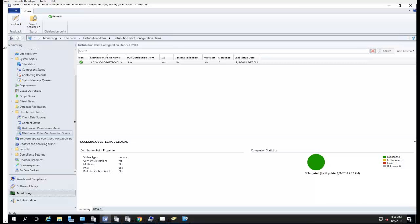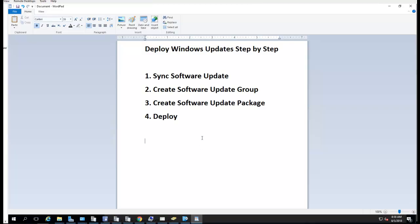Hey guys, welcome back. In this video I'm going to show you how to deploy Windows Update in Configuration Manager step by step. There are some steps you need to follow. First, we're going to sync software updates to make sure it has the latest updates synced from Microsoft. Second step is to create a software update group, third step is to create a software update package, and the fourth step is to deploy.